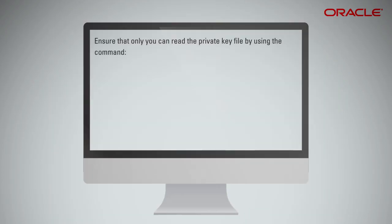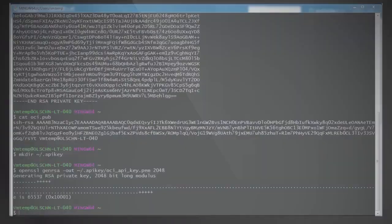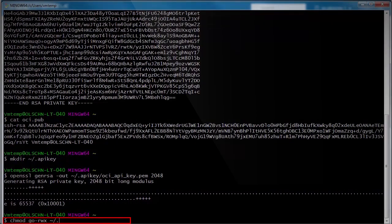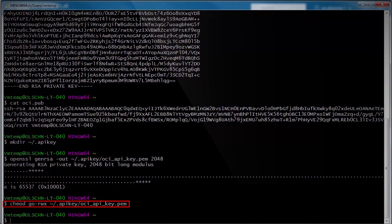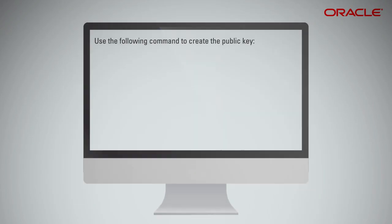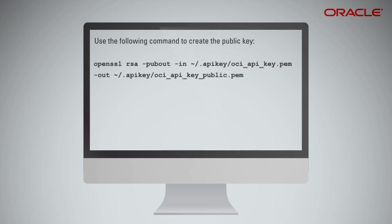Ensure that only you can read the private key file by using the command. Use the following command to create the public key.